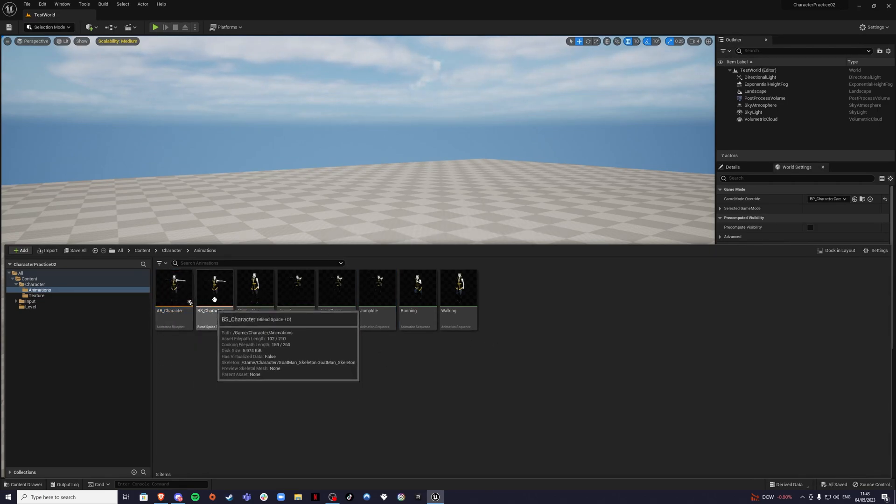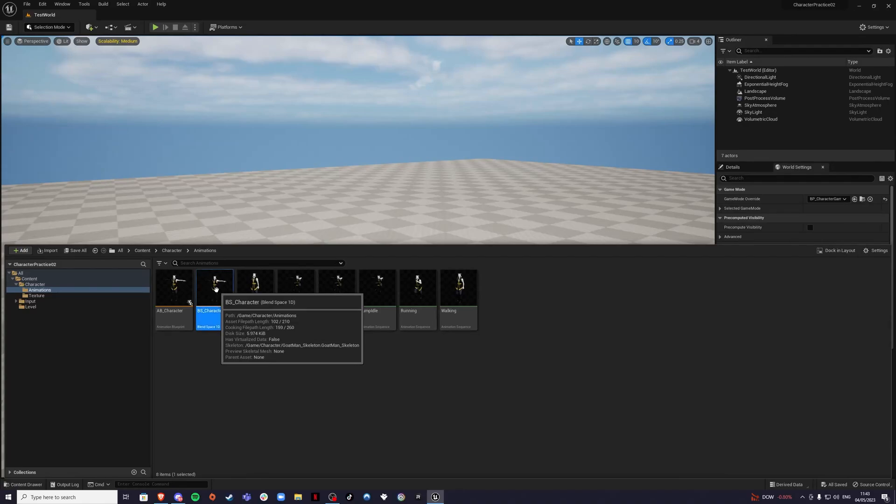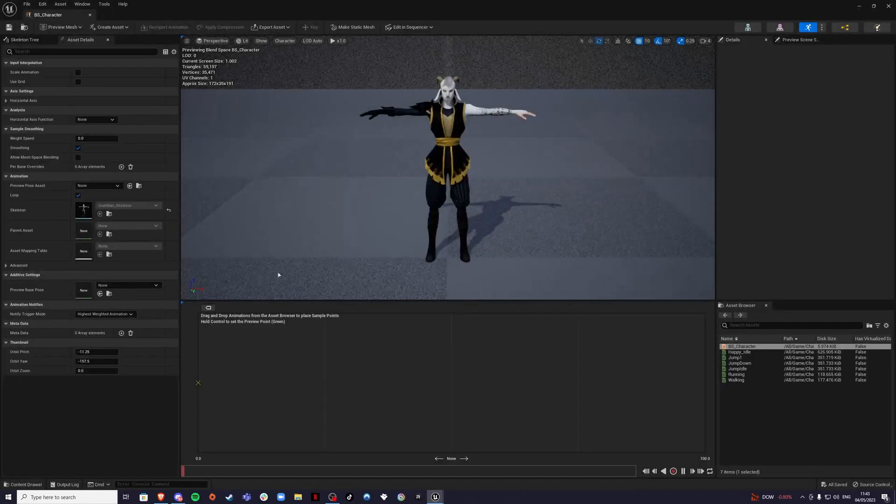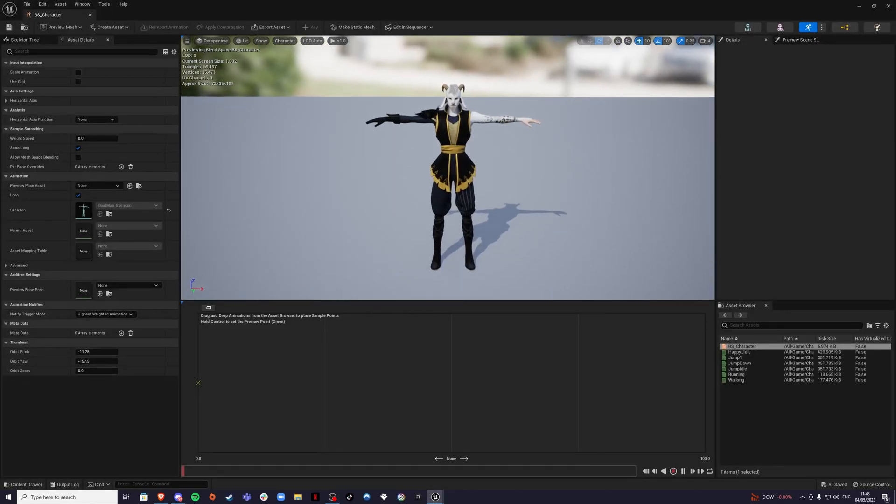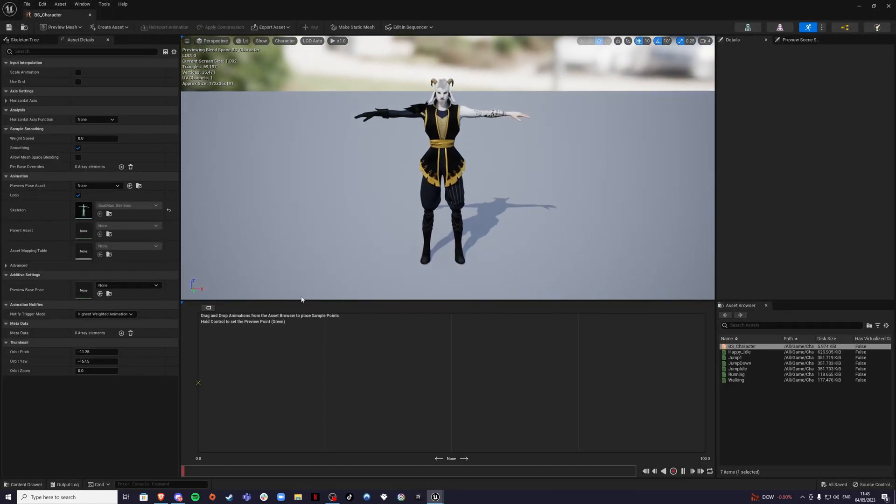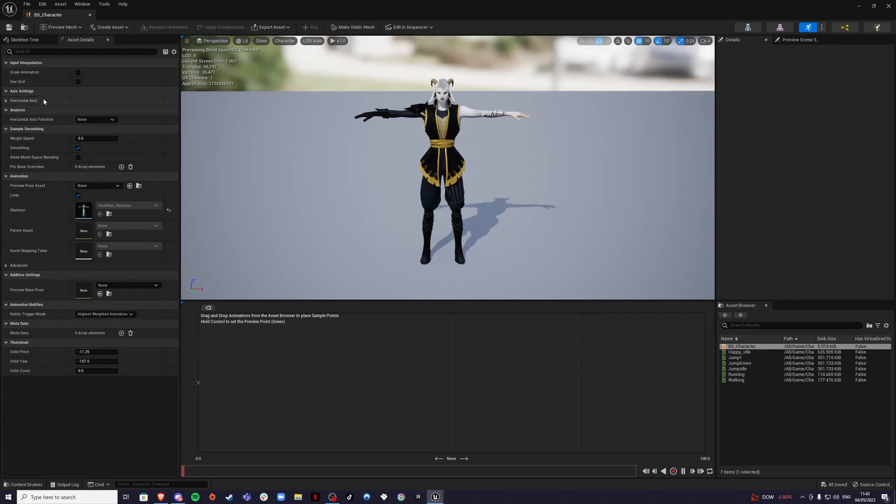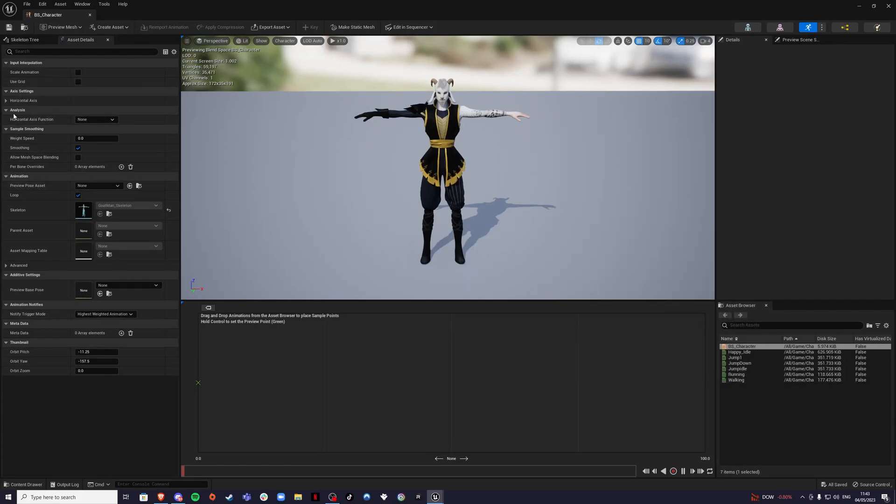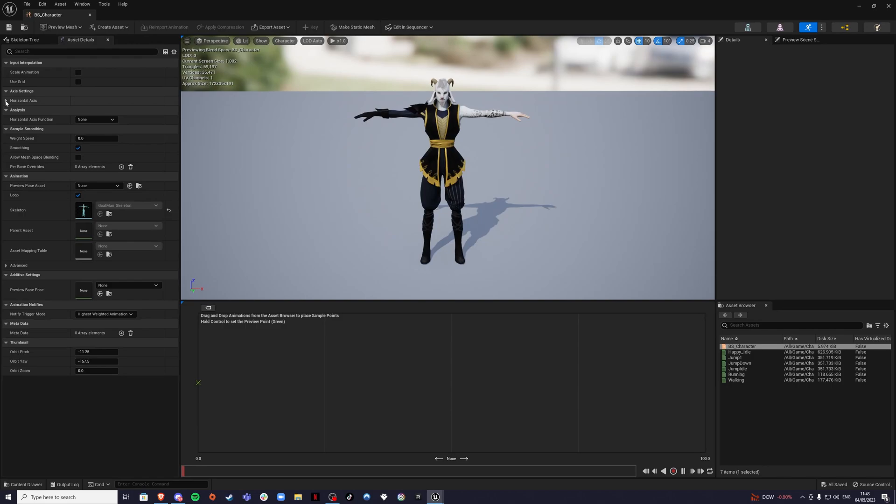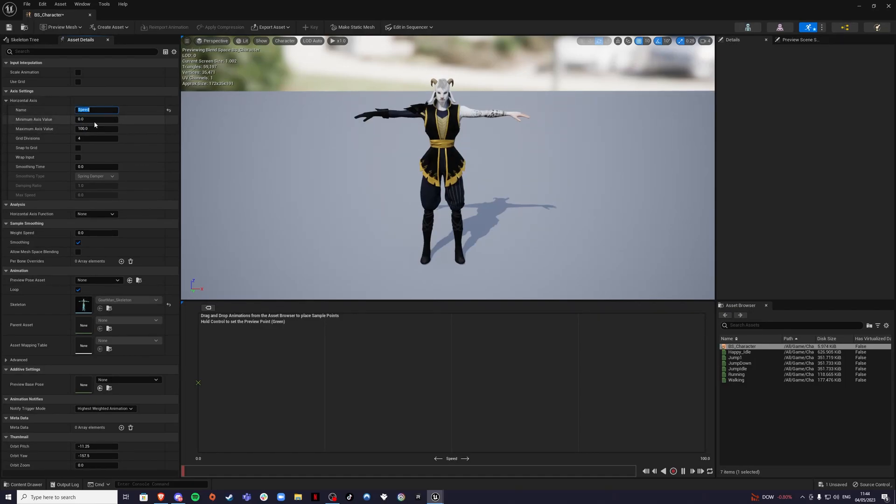First let's go to the blend space. Inside of our blend space, we see our character and we have a graph which we can put our animations on. The first thing we're going to do is go into the horizontal axis and name it speed. Our minimum value is going to be zero, so that's the idle at which the player is not moving.